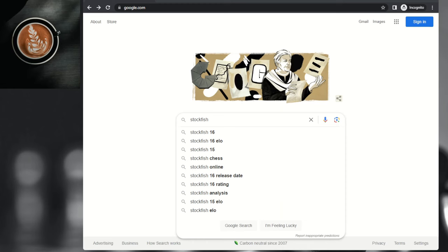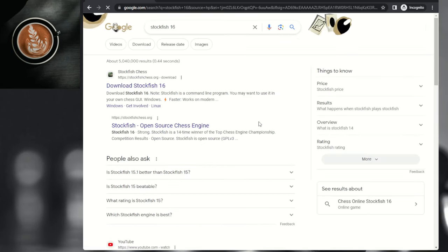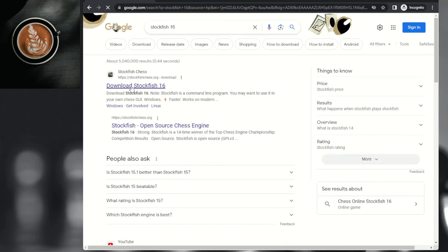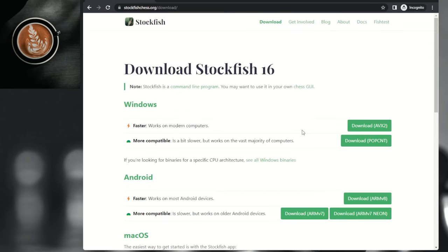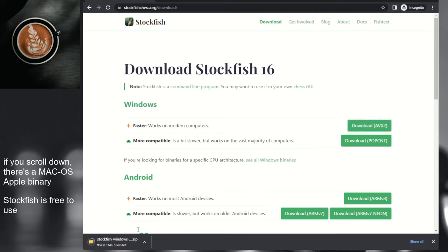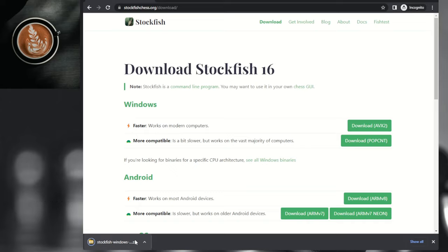The first step is the easiest. Go to google.com, type in Stockfish 16, click the first link, and on the right — I use Windows — so I download the binary. It downloads at the bottom as a zip file. You extract that into your folder, and that's step one done.